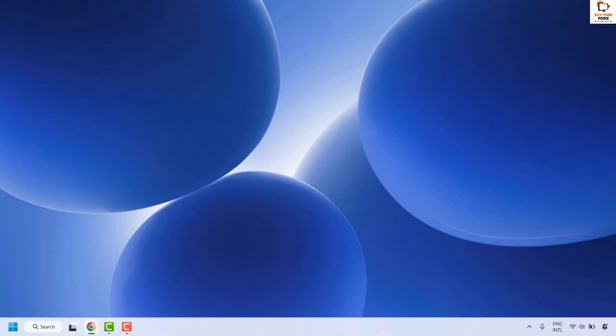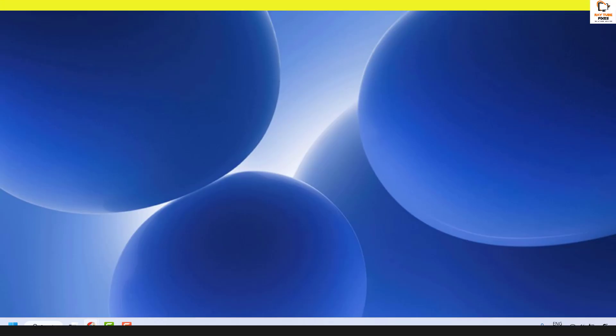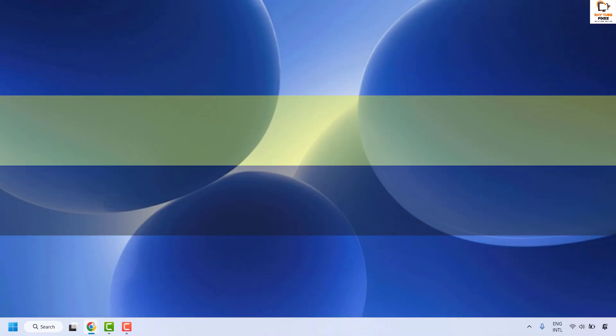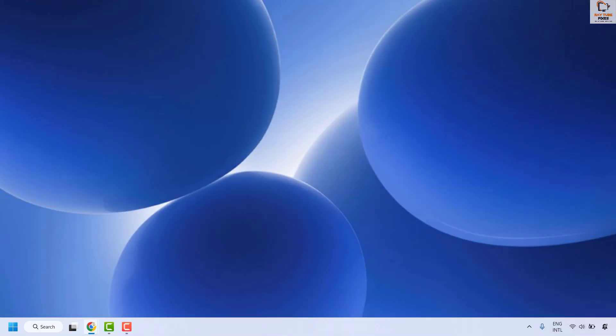All these steps should definitely resolve the problem. If you are still facing an issue, please leave a comment in the comment section so I can come up with a possible solution. I hope this video was useful. If you liked it, please hit the like button and don't forget to subscribe to my channel. Thank you and have a great day.